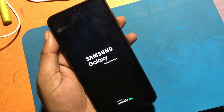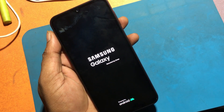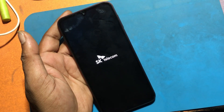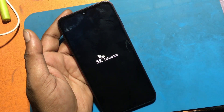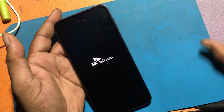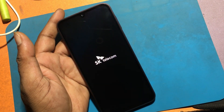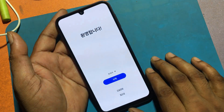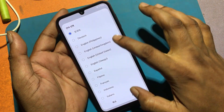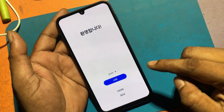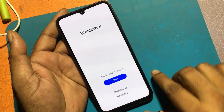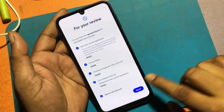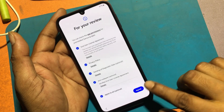Please wait for some time while the phone reboots. Once the device restarts, accept all terms and conditions to complete the setup.